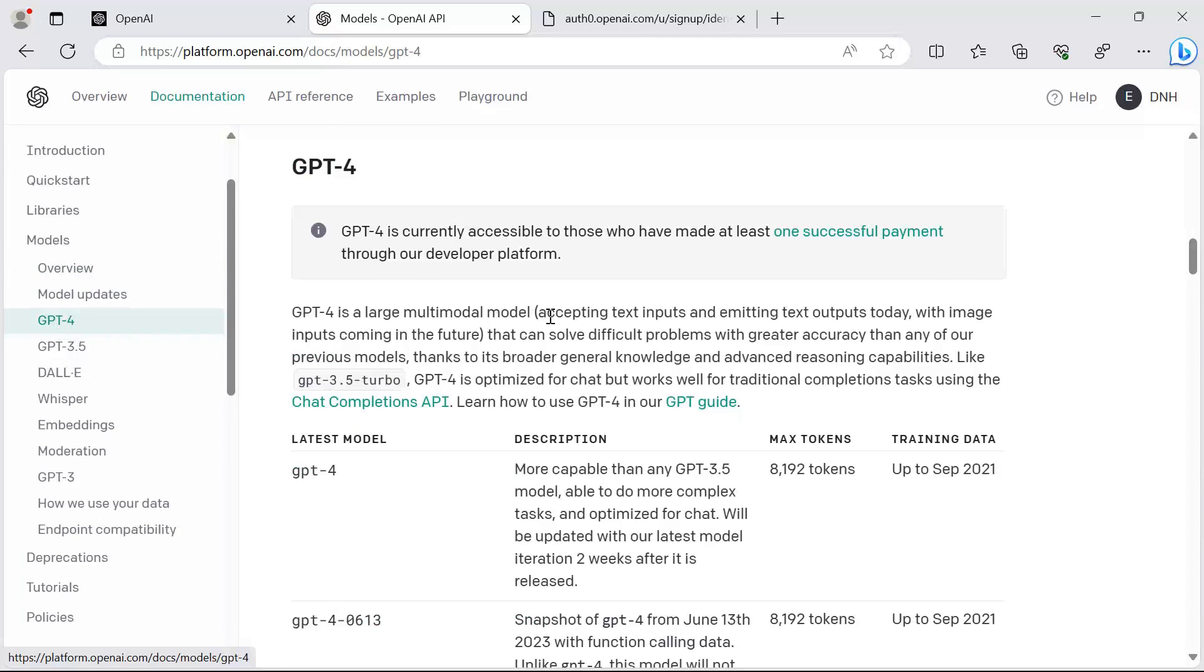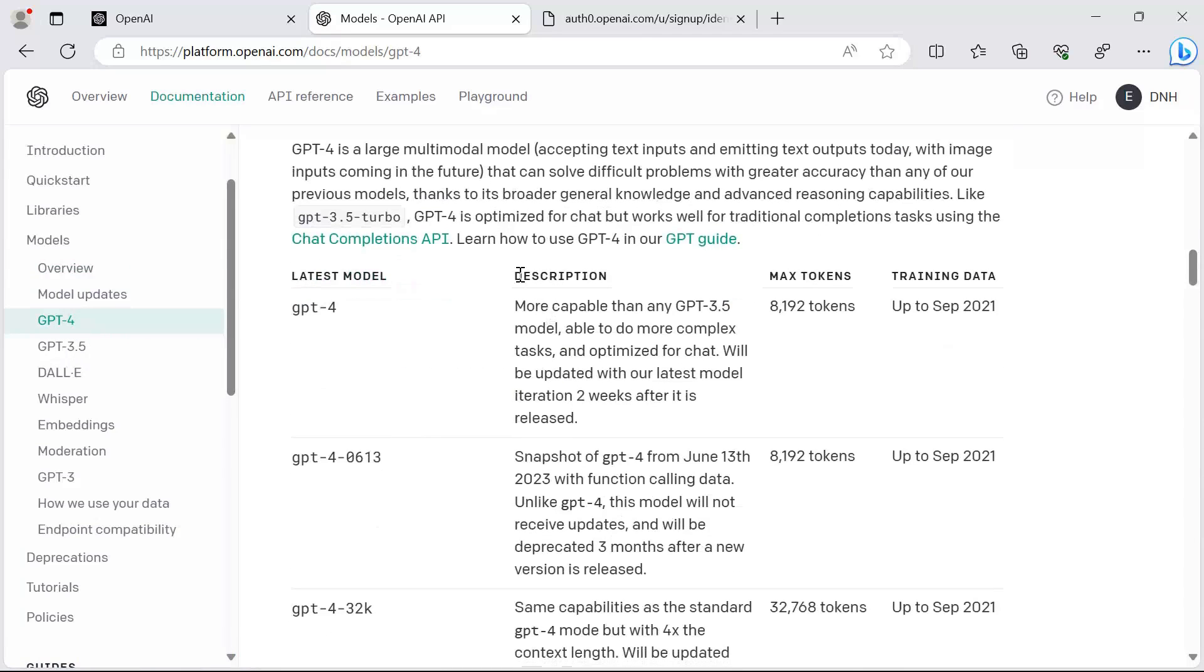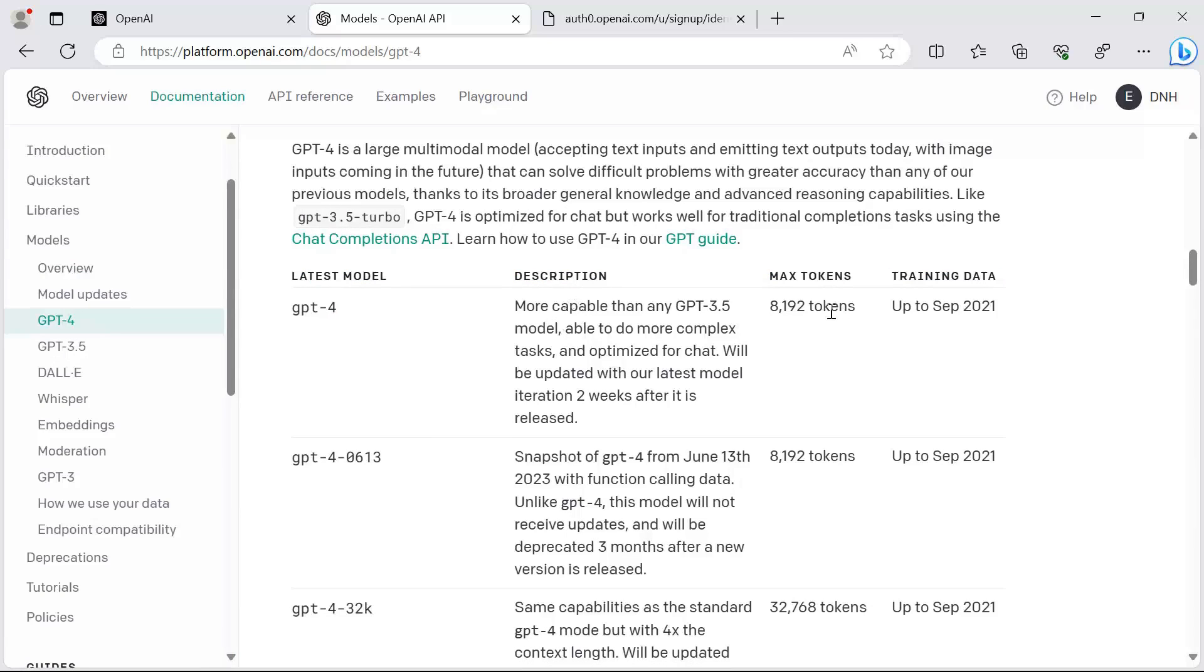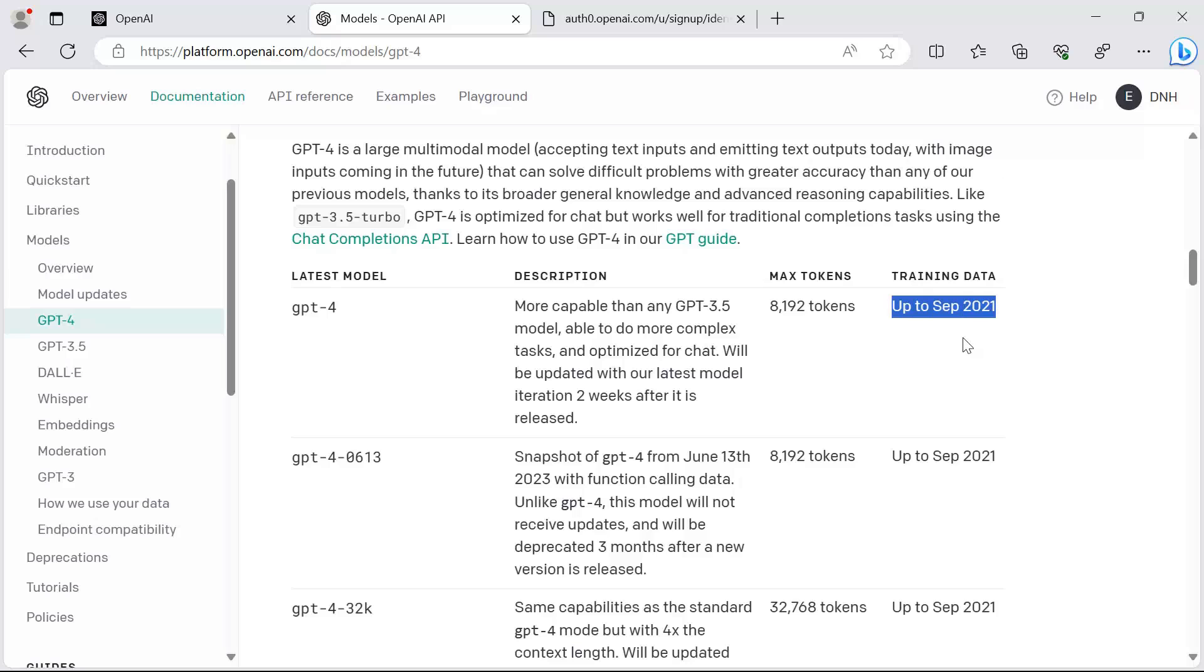If you want to learn more about each model, for example GPT-4, you can just come in here. If you scroll down, this is the latest model of GPT-4. You have a description, the max tokens, and the training data. You see that the data of GPT-4 was trained with data up to September 2021, and this is one of the warnings or messages that you get when you try to work with ChatGPT.